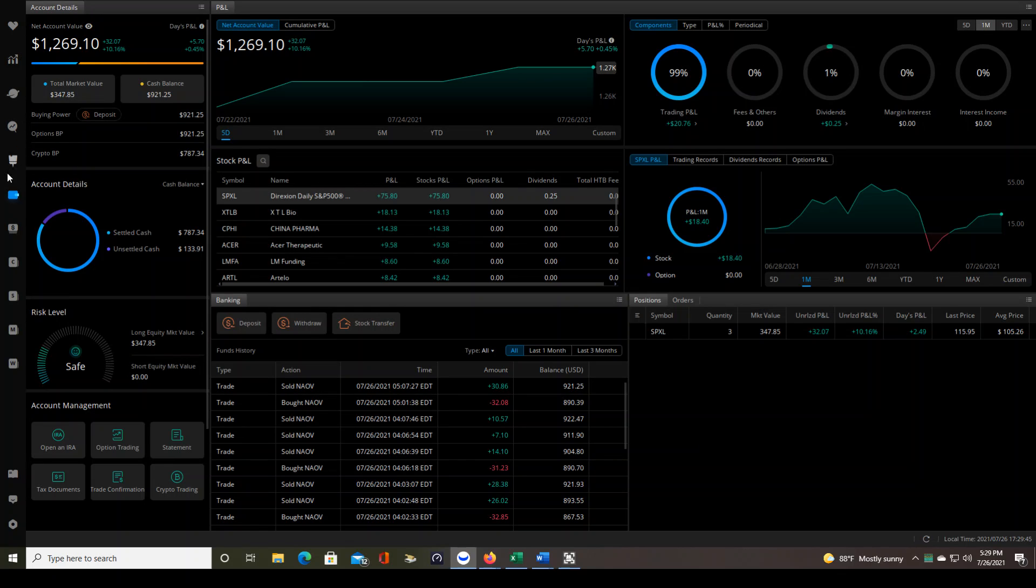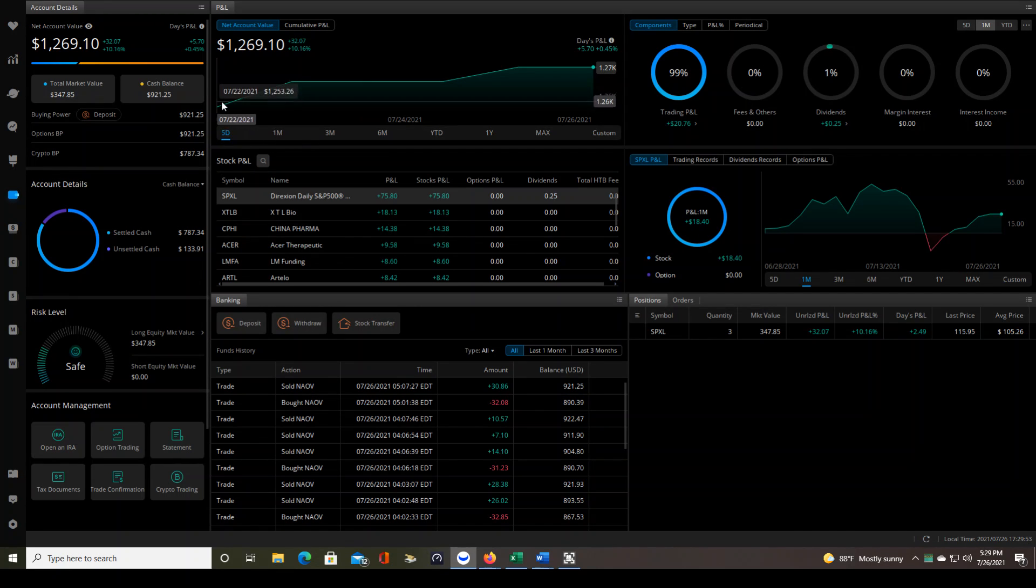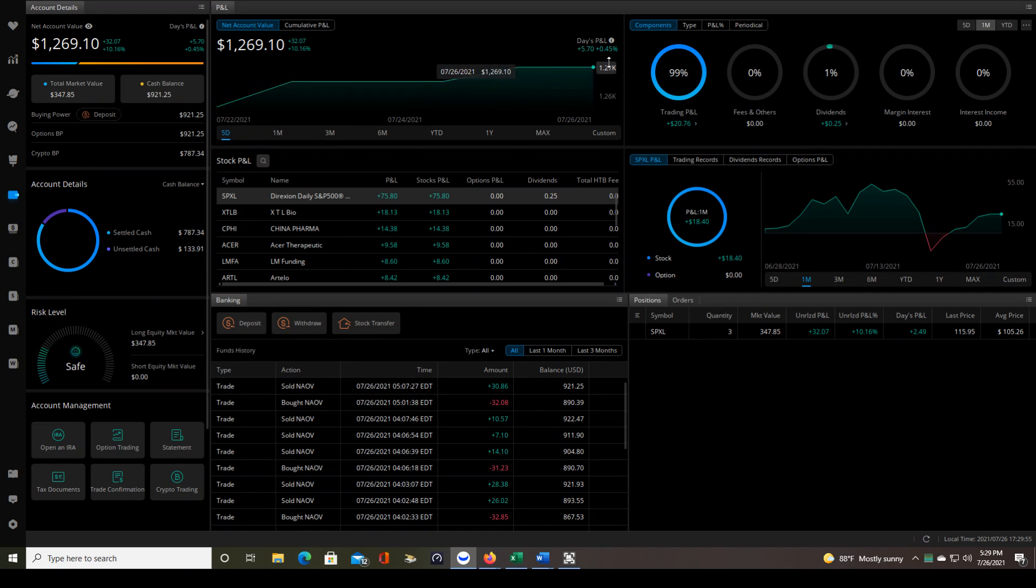So this is Webull desktop. We're on the accounts page. We're on net account value. I have it set to five days. That's what the 5D stands for. So this tells you the net account value over the past five days.